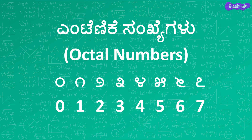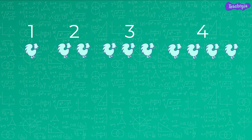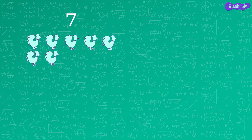Let us count some hens. If there is one hen, we use digit 1 to represent the number of hens. Similarly, if we have 2, 3, 4, 5, 6, or 7 hens, we use the corresponding digits to represent the number of hens. If there are no hens, we use digit 0 to represent that there are no hens.